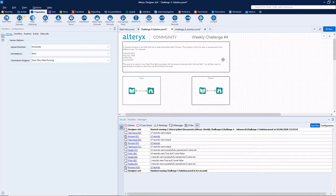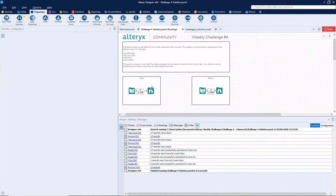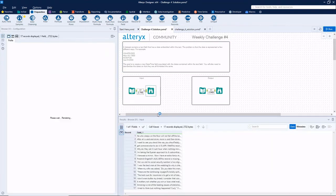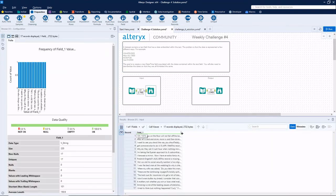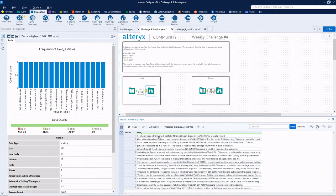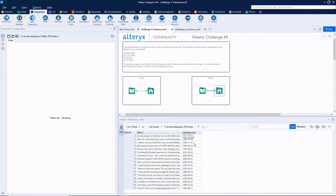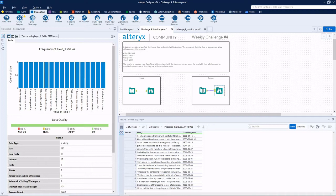Alright, so in this challenge, let's go ahead and run this. Our goal is to take this field right here. It has a bunch of text and there's some date hidden within the text. Basically, we want to pull that date out and then format it as an Alteryx date field.